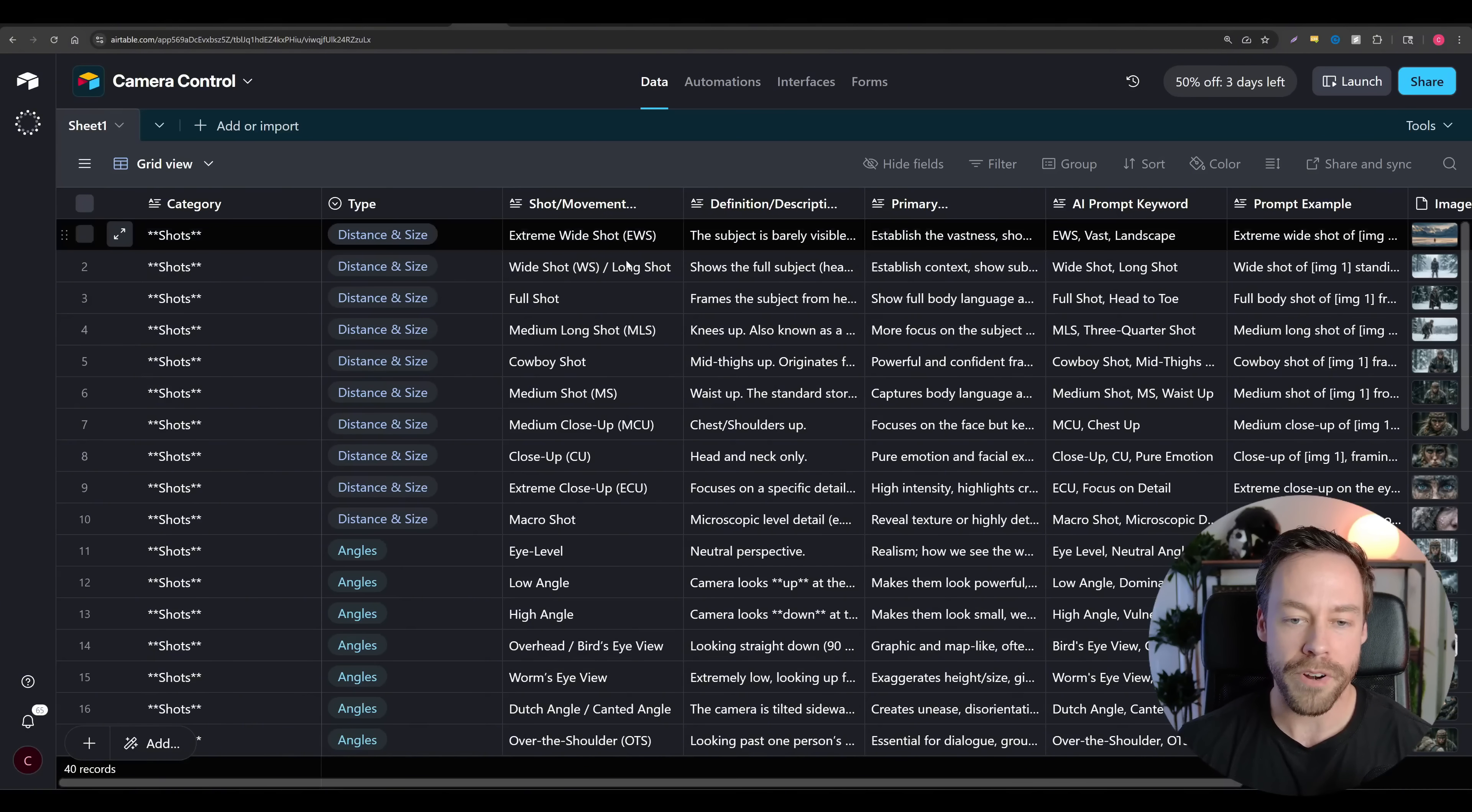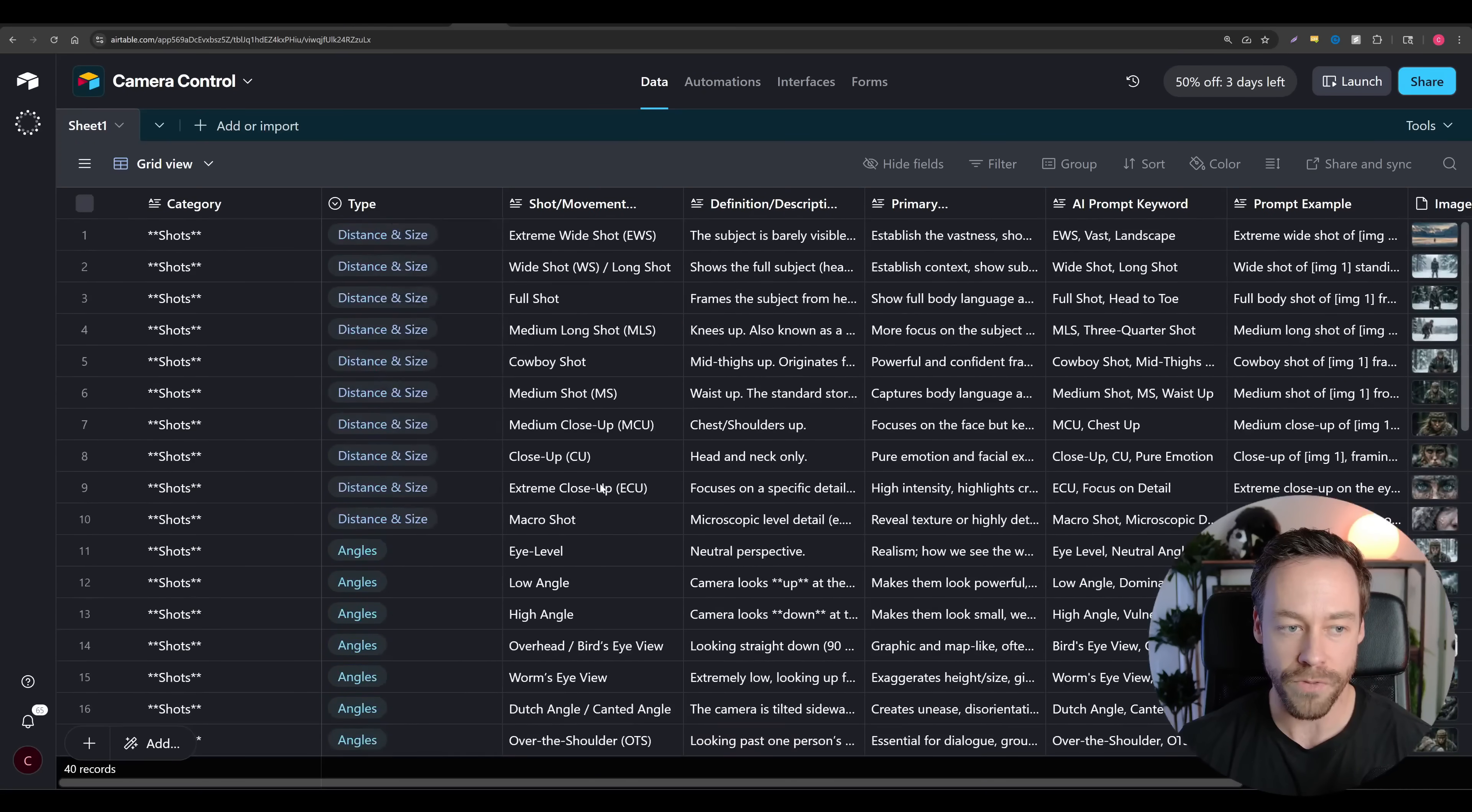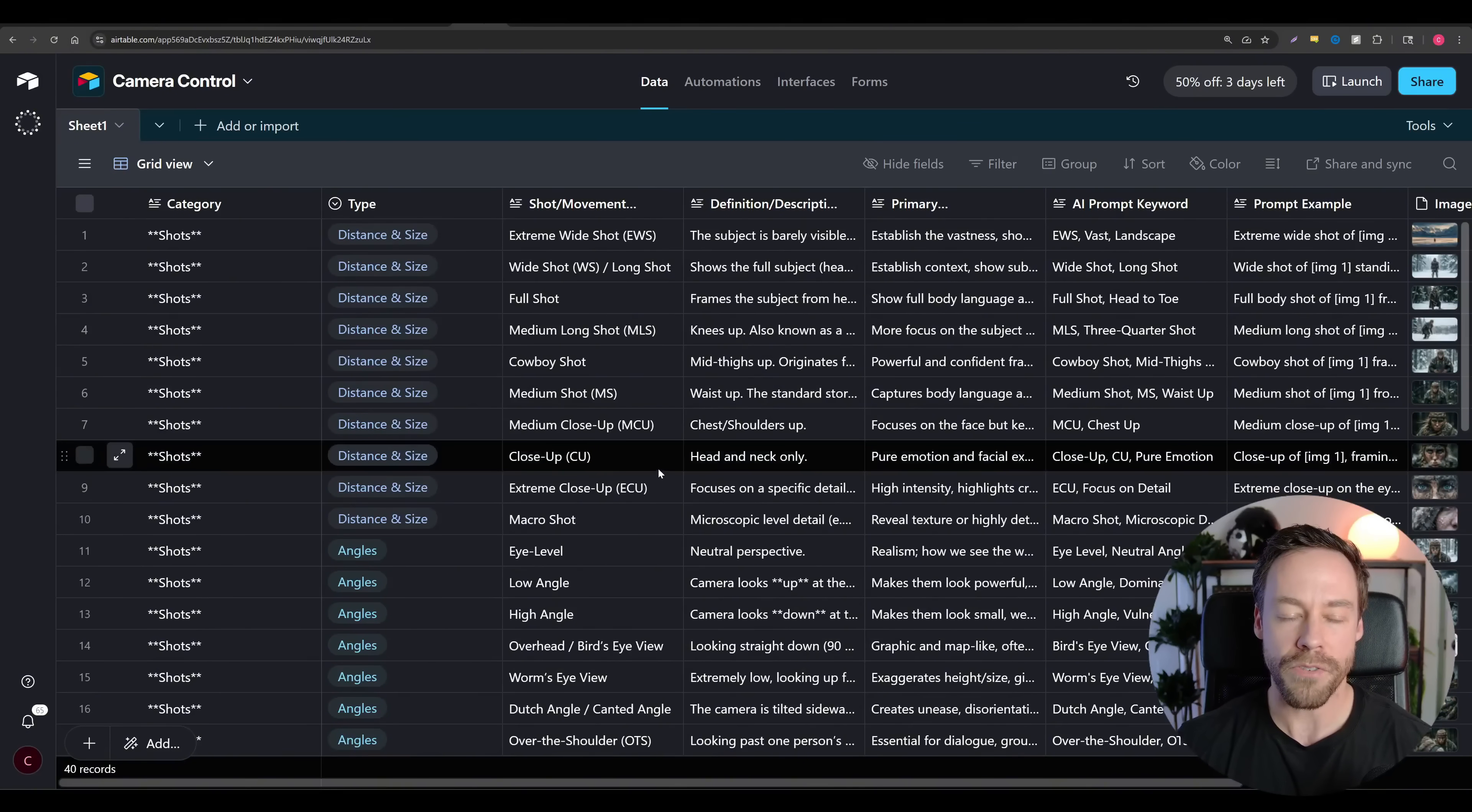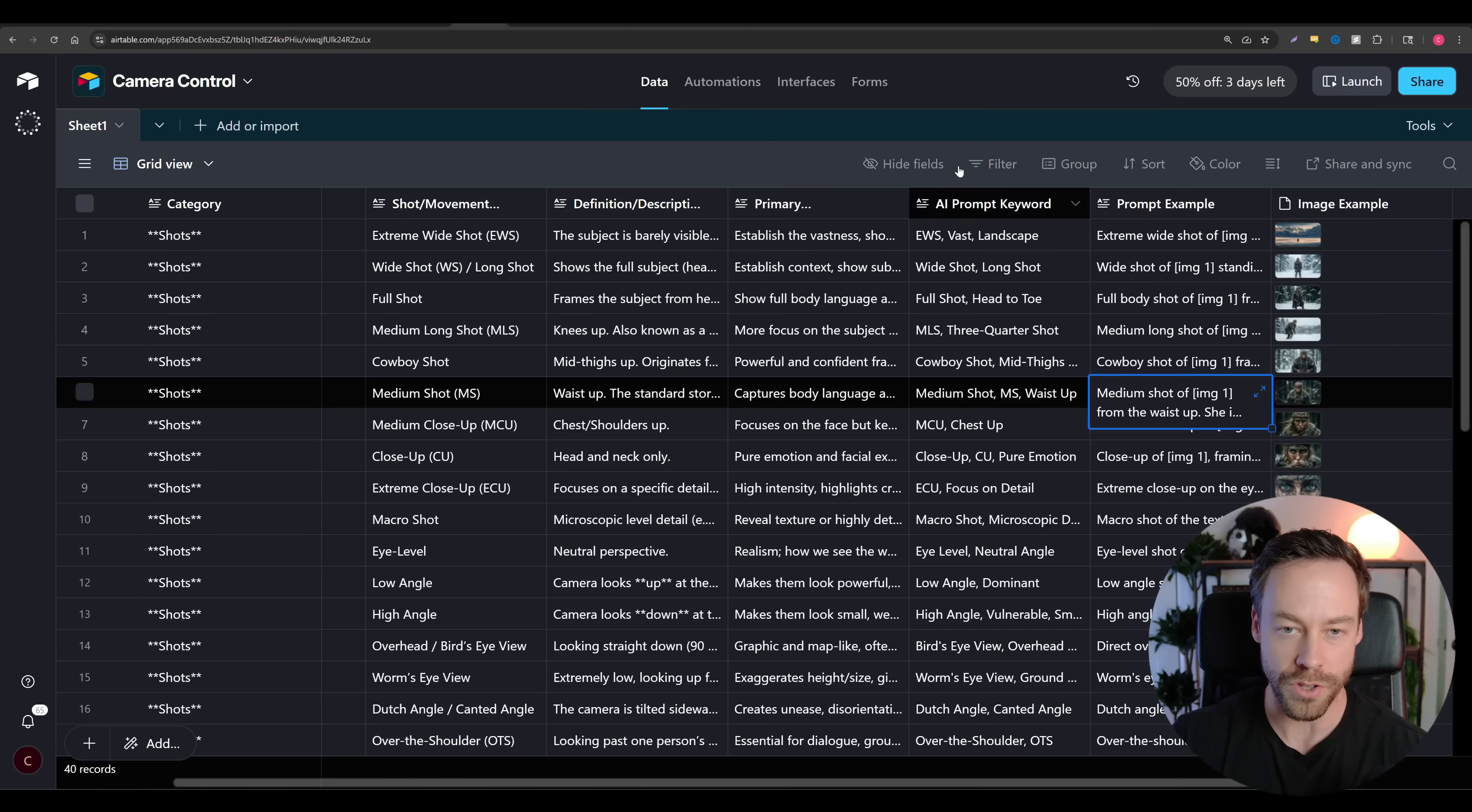But this prompt library helps alleviate that because I have over 40 different shots, both for actual still images, as well as camera movements, to help you figure out what you should write and what you should be looking for. And when it comes to still images, I have examples that show you what the end result should look like.